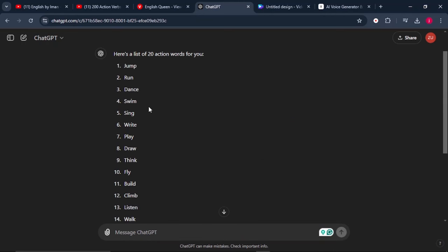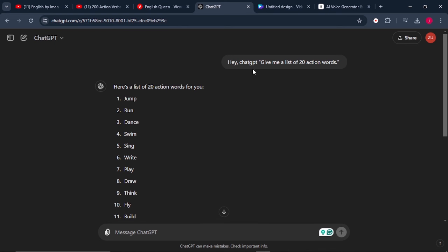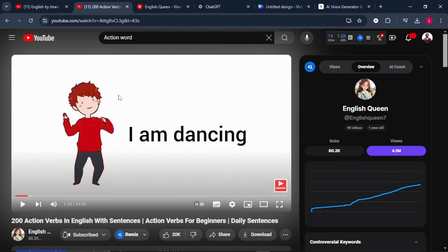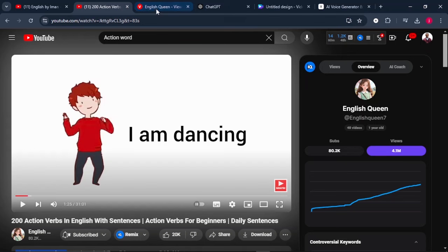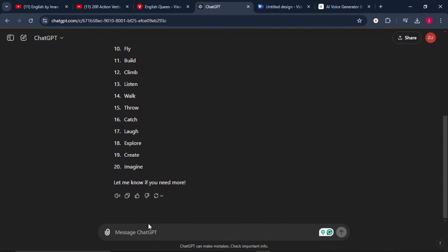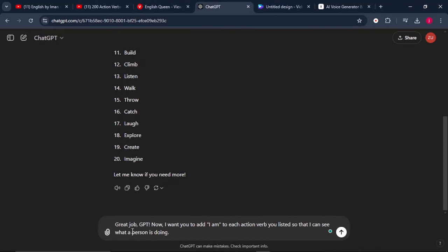Now ChatGPT has finished giving us a list of 20 action words. When we observe our video carefully, it starts with 'I am,' then the type of action that a person is doing and the character who is doing that particular action. So what we're going to do is give ChatGPT this second prompt that says, great job GPT, now I want you to add 'I am' to each action verb you listed so that I can see what a person is doing.